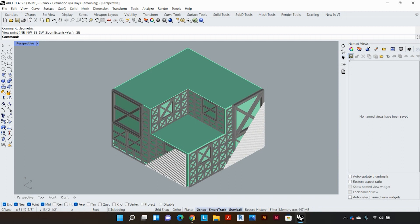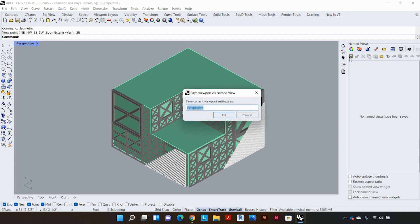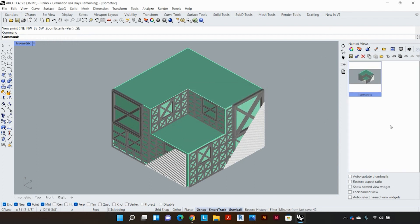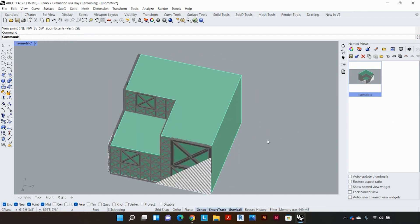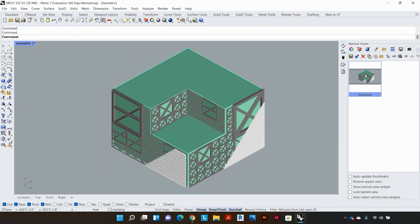So now I'll click on the save as button and this is going to prompt a dialog box. I'll be calling this view isometric, just click okay and now if I accidentally just switch the angle or if I'm working on a different part of the model and I just want to come back to my view, all I have to do is go to named views and just double click the named view and it'll come right back to where you saved it.